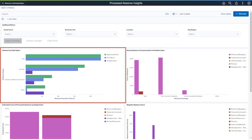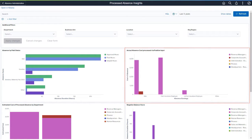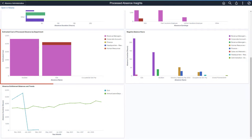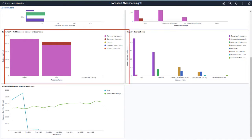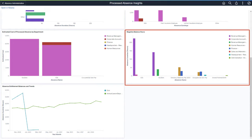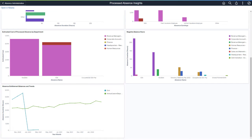The Absence by Paid Status visualization displays the approved, paid, and unpaid duration in hours for different types of absences. The cost of absences processed by different departments for each absence type are shown in the actual absence cost processed via positive input visualization. The negative balance hours visualization shows departments with employees who have negative absence balances by absence type. The line chart represents the absence entitlement balances in hours for different types of absences by month. This completes our demonstration of the Processed Absence Insights Dashboard.